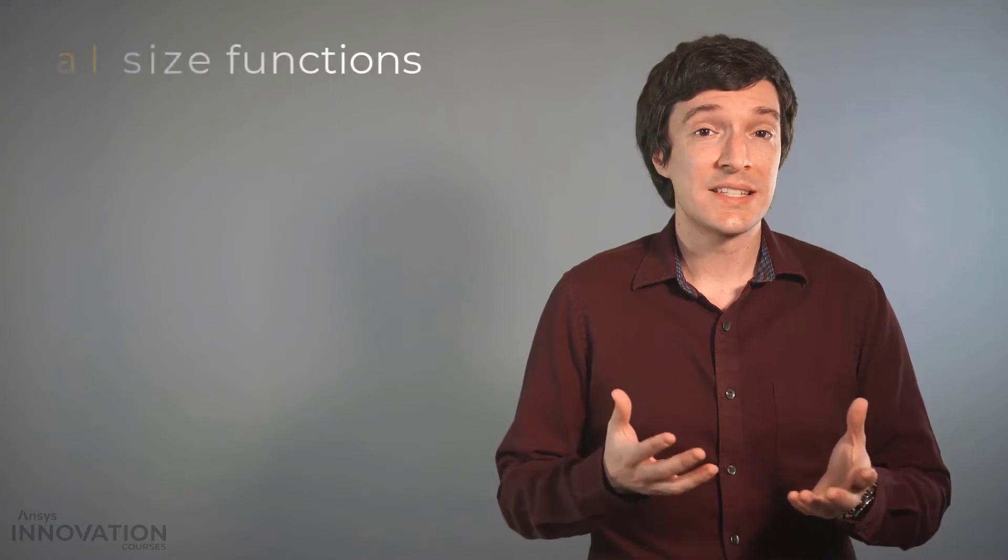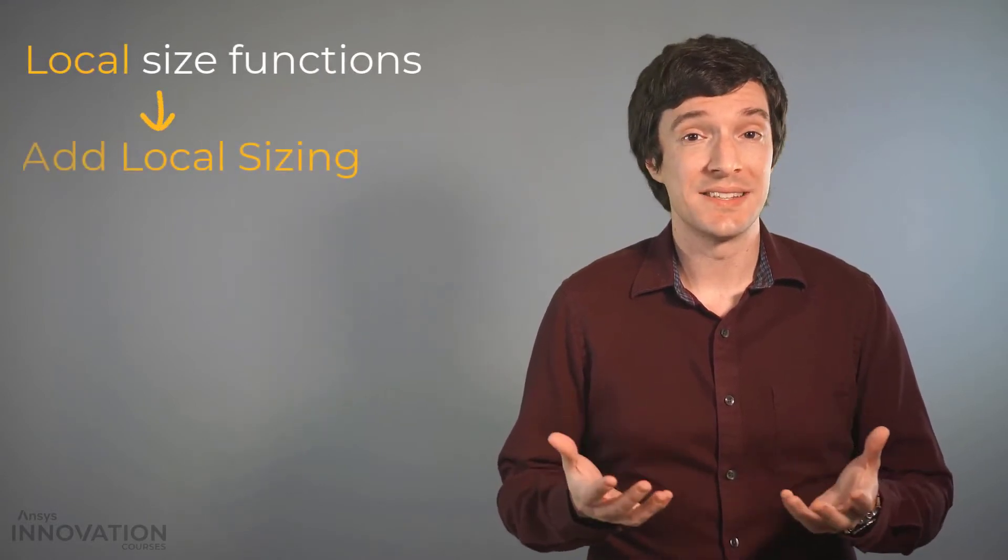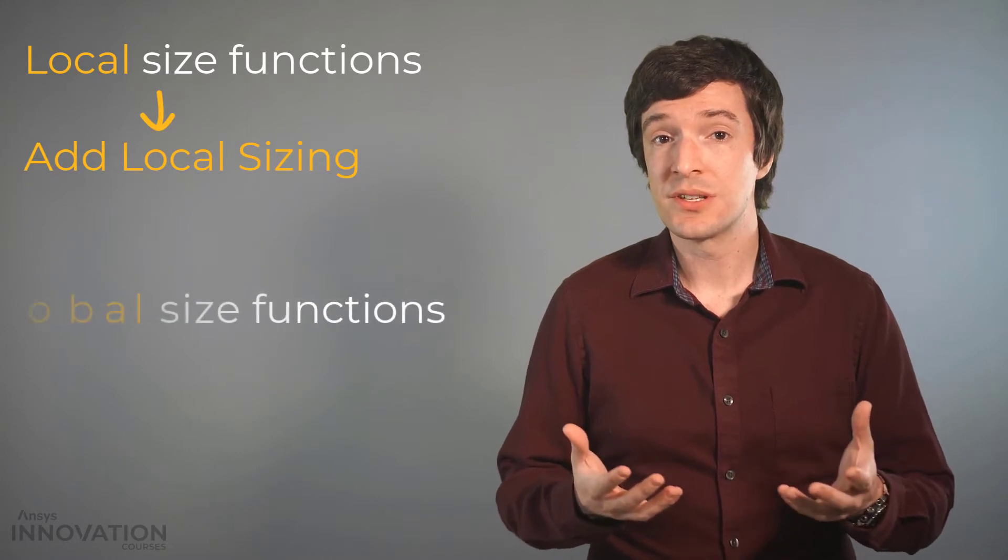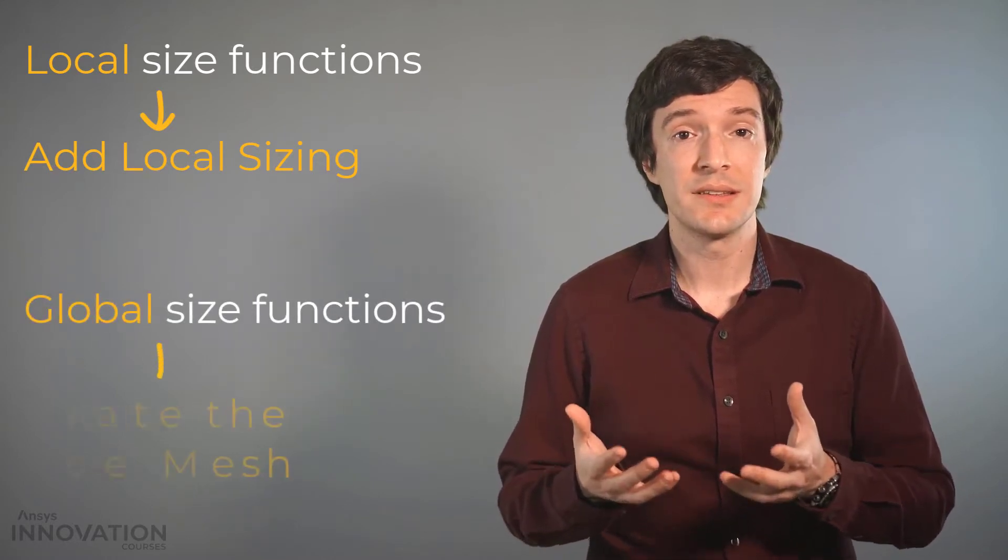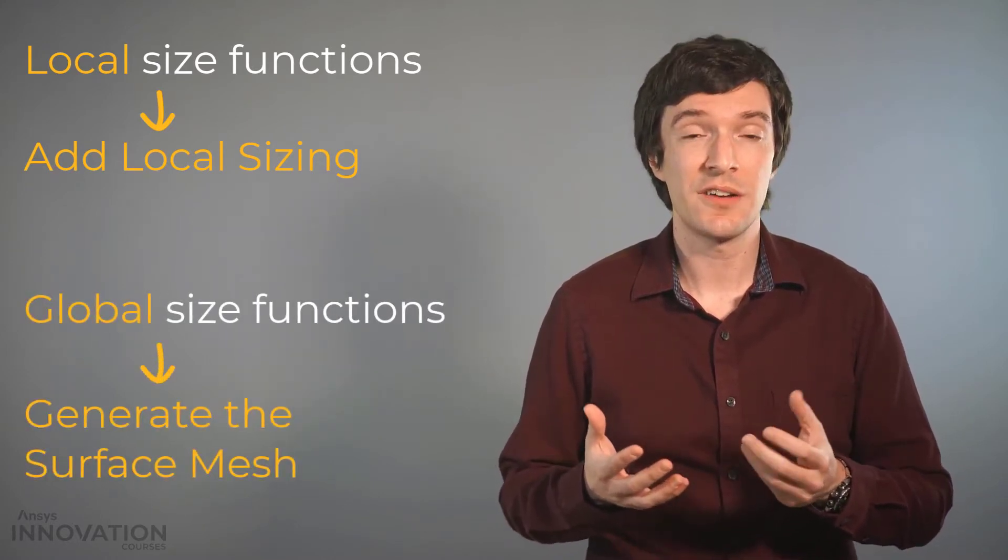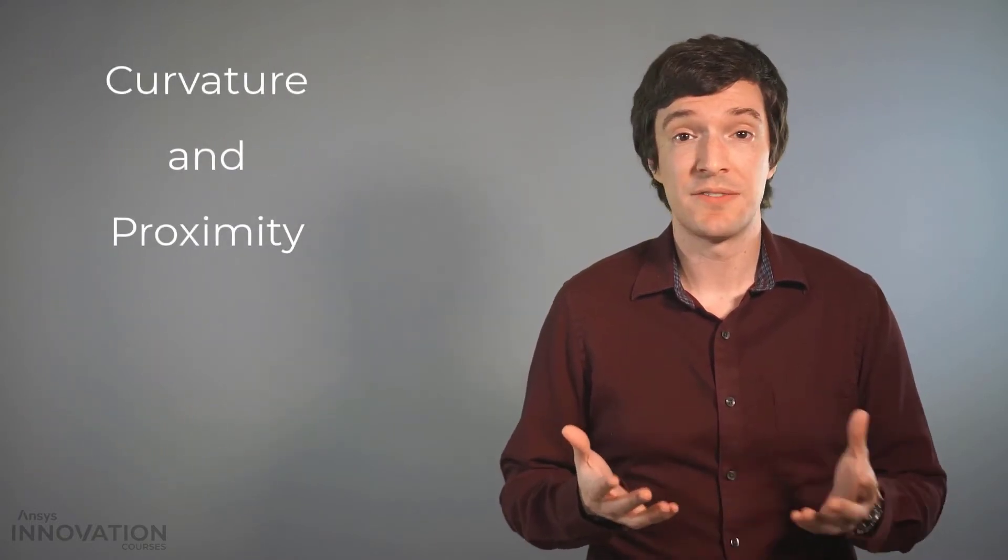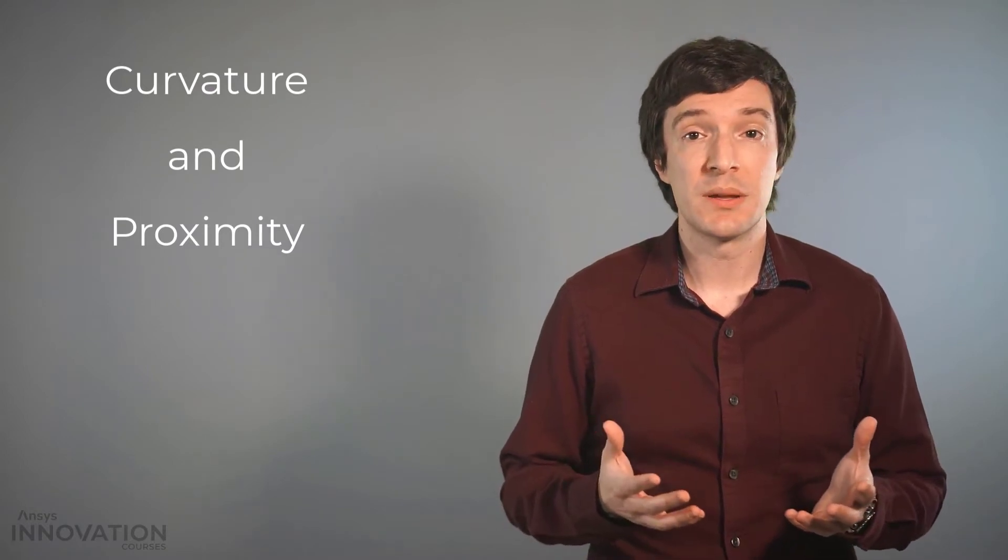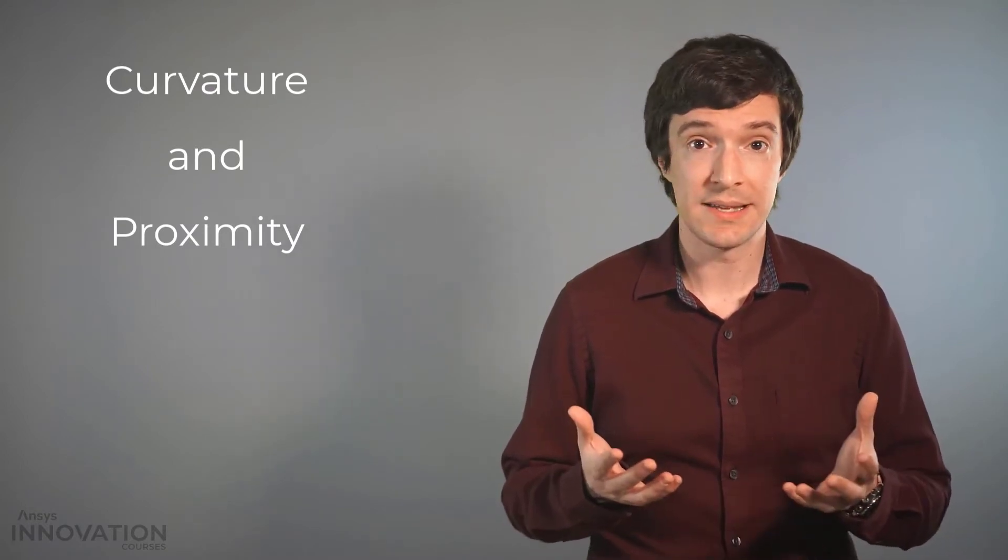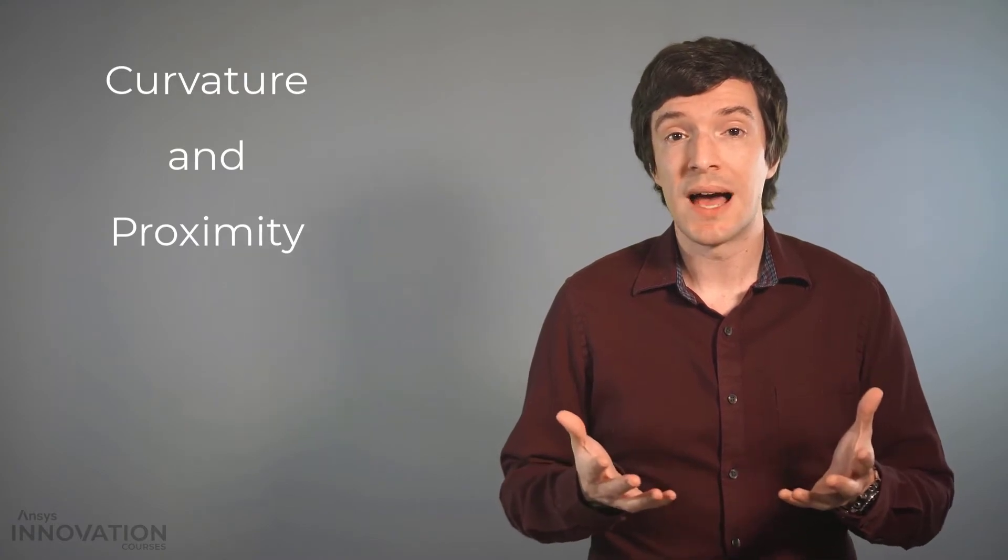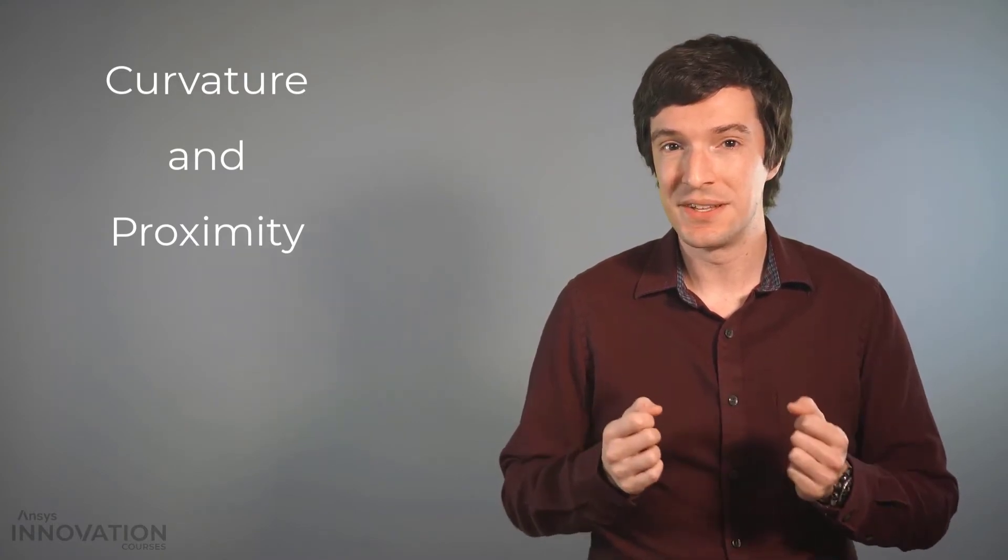The local size functions are part of the add local sizing task while the global size functions are prescribed at the generate the surface mesh stage of the workflow. The curvature and proximity size functions are common between both global and local settings and therefore are going to be our primary focus in this video.